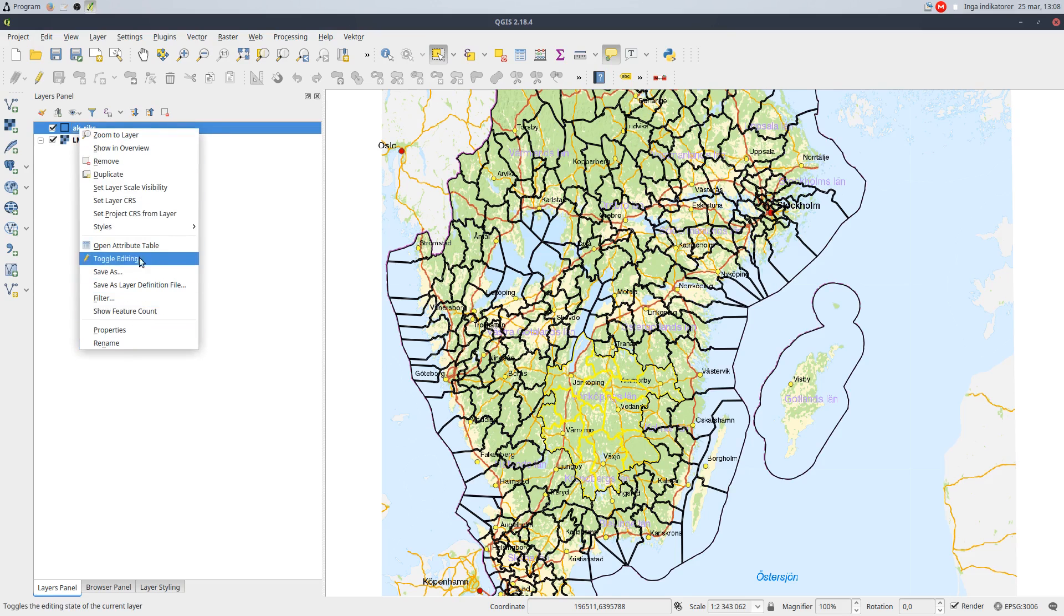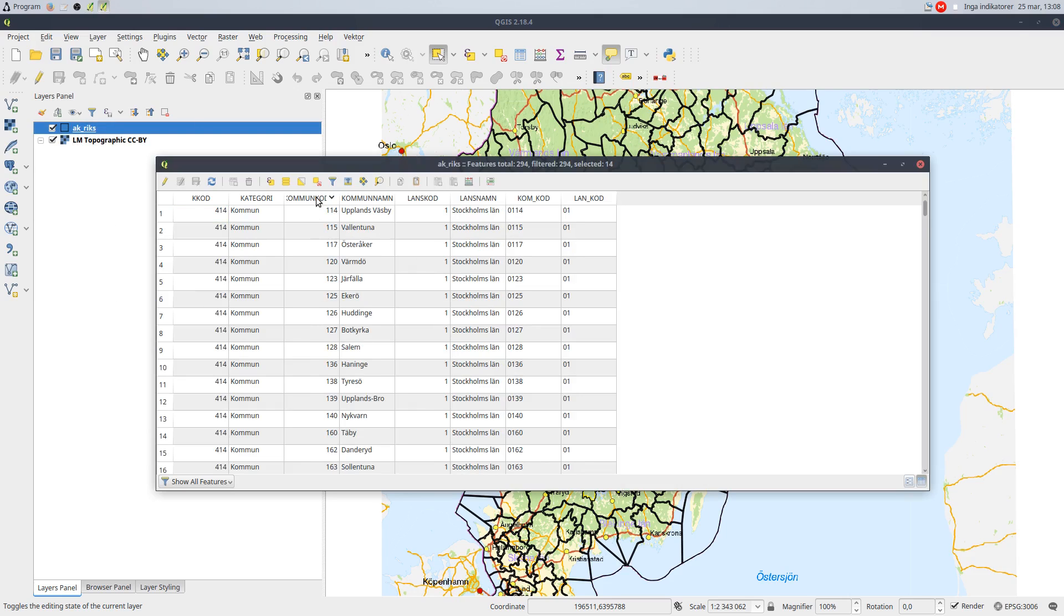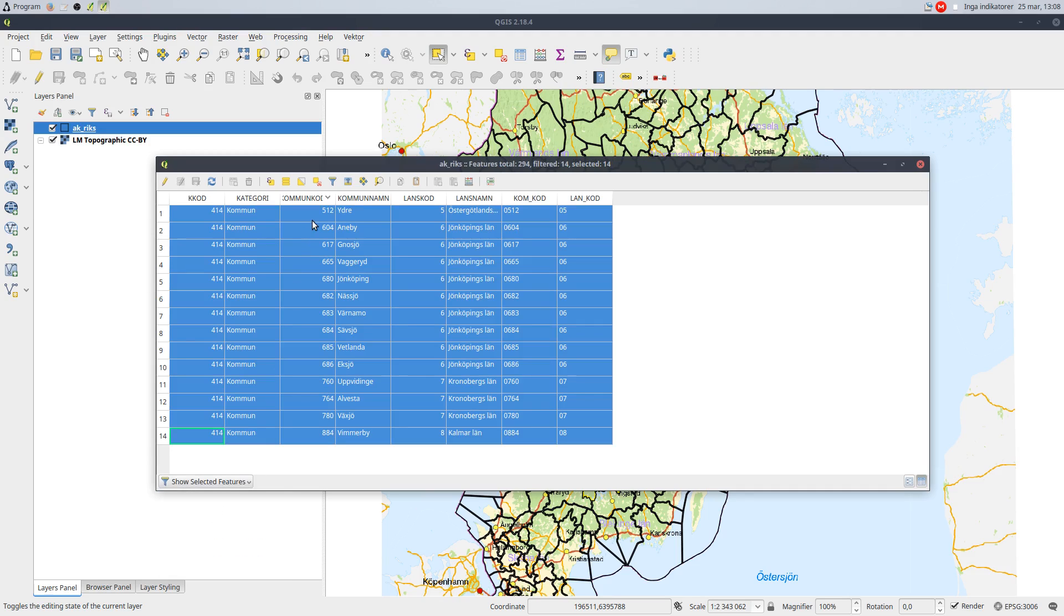In the attribute table, I see that I have one unique and identifying attribute I can use to pick the selected areas, so I will remember this name for later.